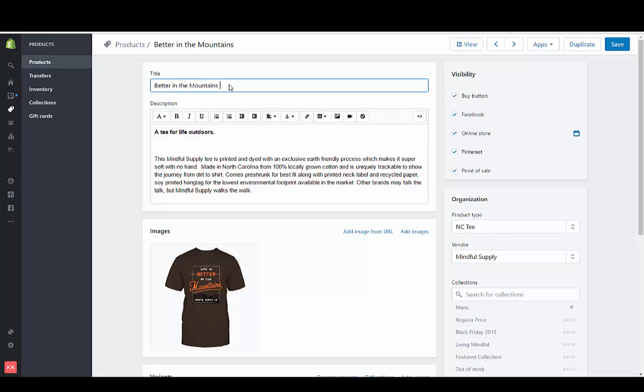So by having a good title you're going to have better SEO so something that has t-shirt in the name is definitely going to be better. So let's go with t-shirt and if we want to even be more specific we can say men's t-shirt.